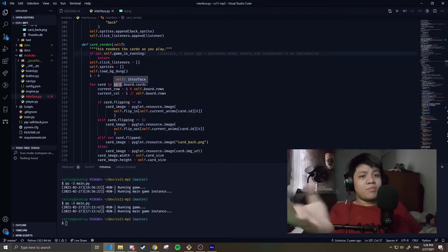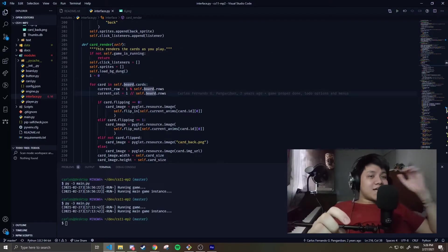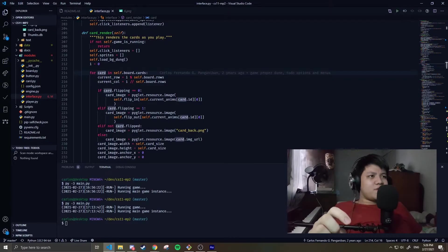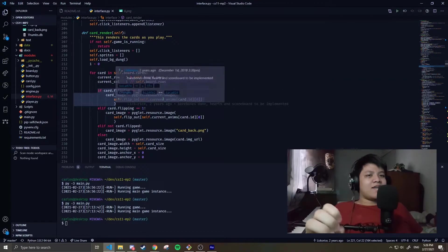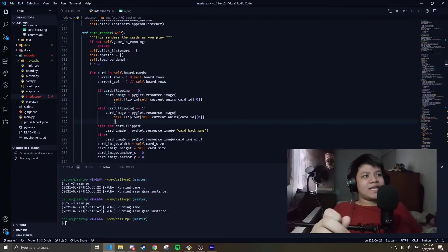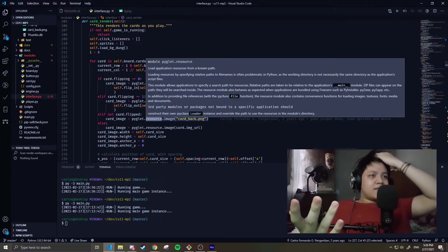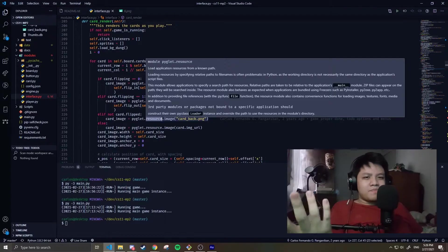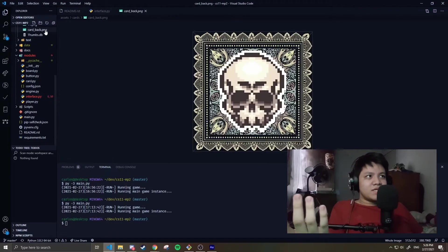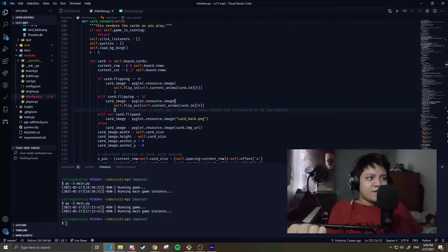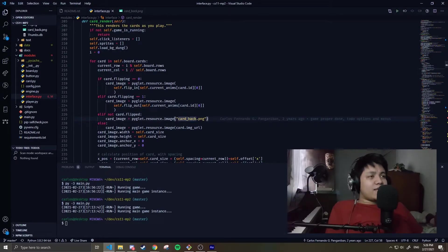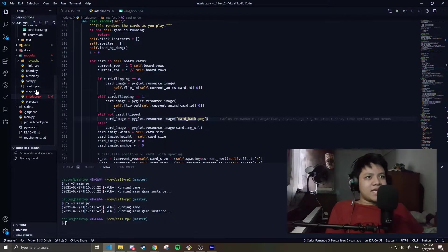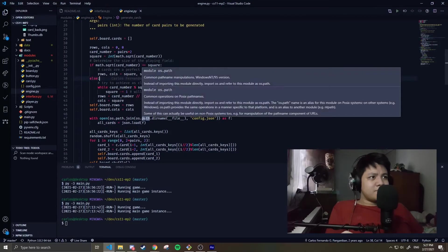Let's try looking at card_render. What it does is: we have a board with cards. For every card, it checks its position with row and column. Then if the card is currently flipping, we animate the flipping animation. Else, if the card is not flipped, let's render the back of the card, which is this one. And then if it's flipped, let's render the face.